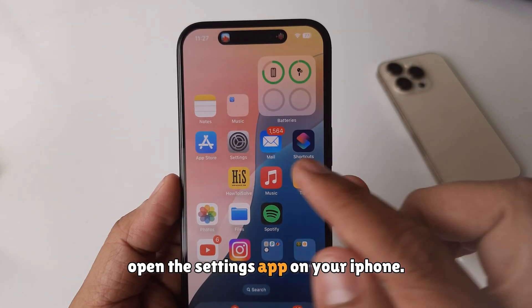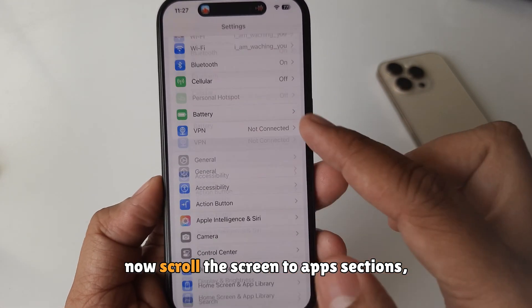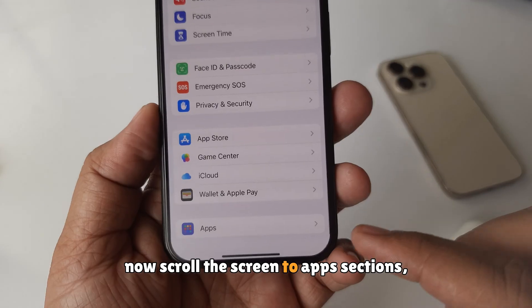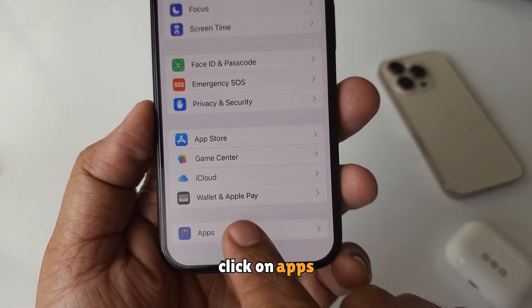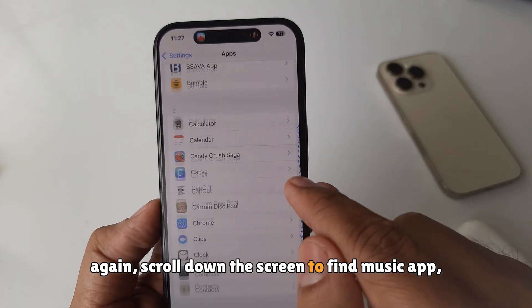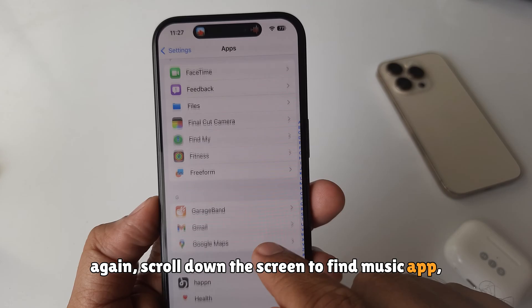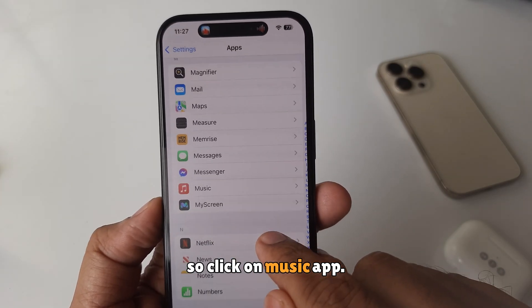Open the Settings app on your iPhone. Now scroll the screen to the Apps section and click on Apps. Again, scroll down the screen to find the Music app and click on Music.